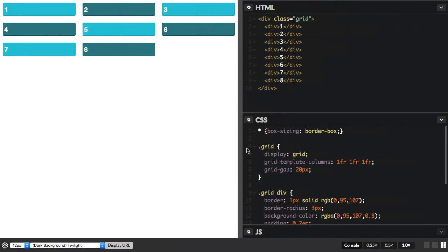CSS Grid Layout introduces the minmax function to CSS. This function gives us a method of specifying the minimum size of a grid track and a maximum size.